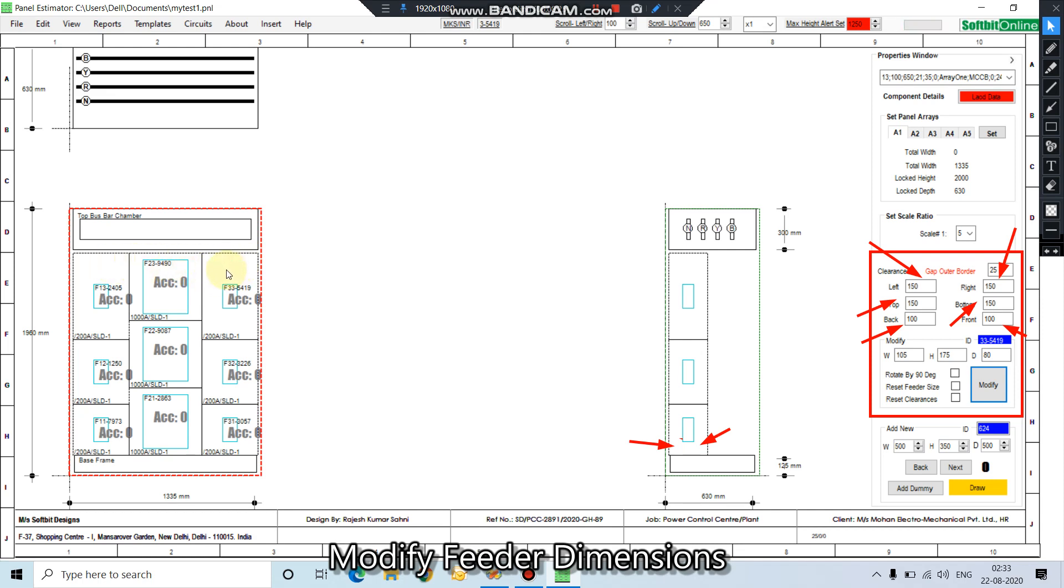This way you can change other clearances also. Thank you.